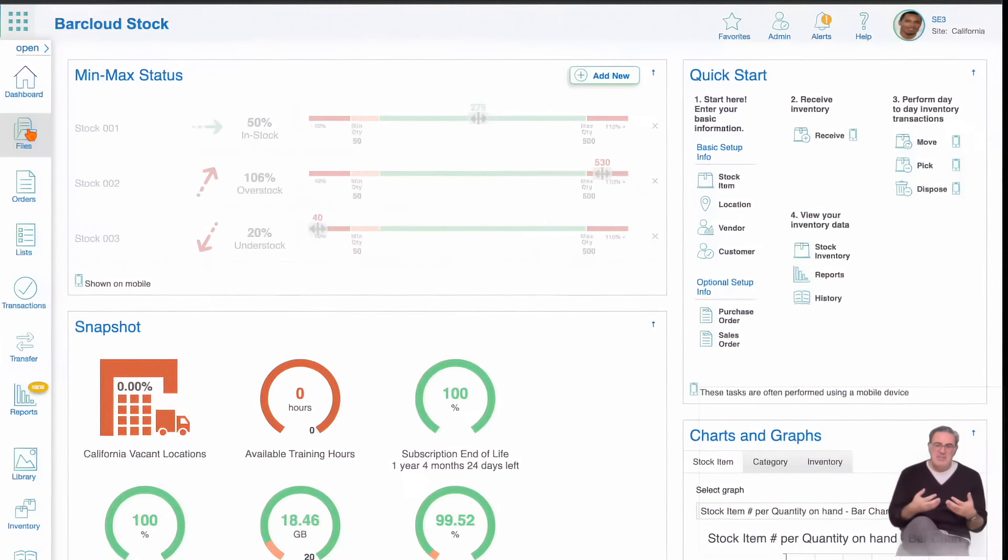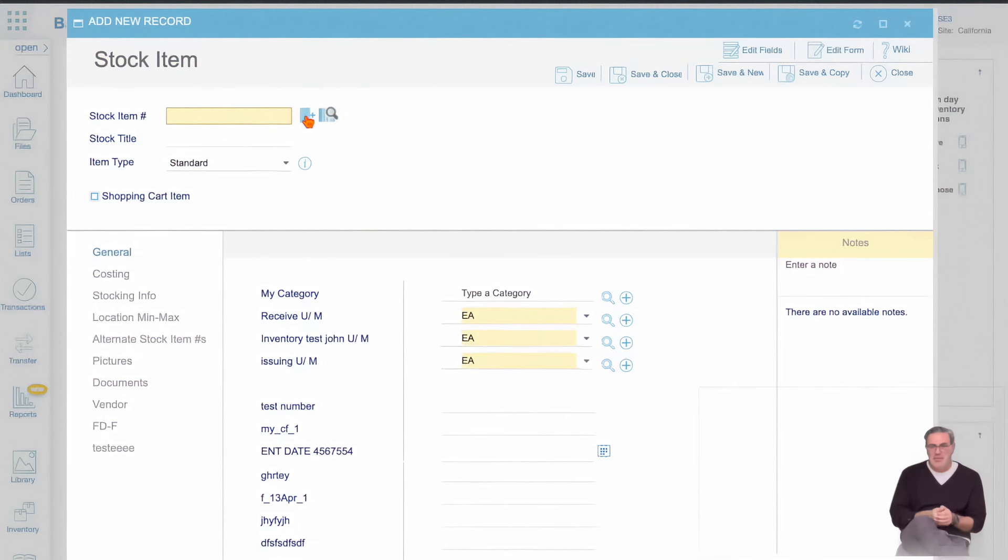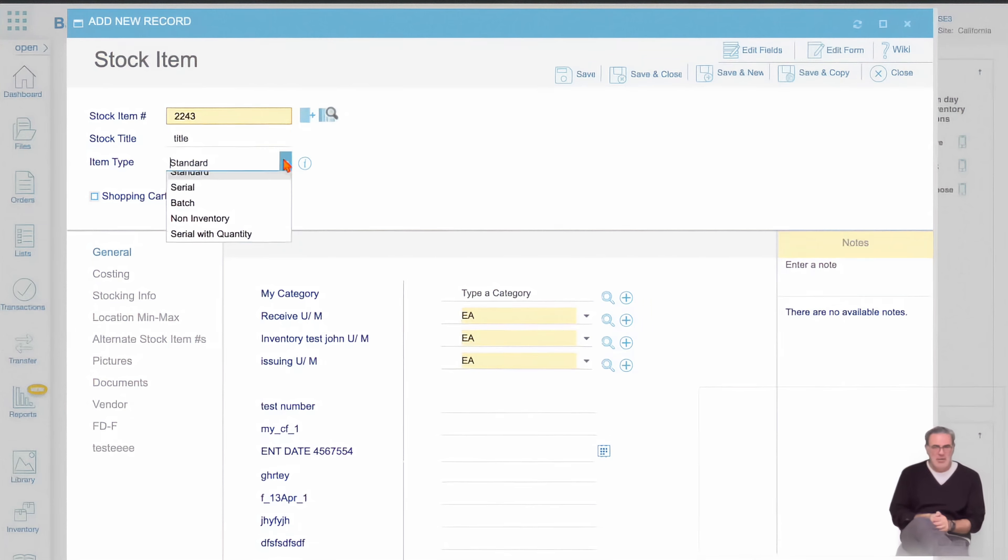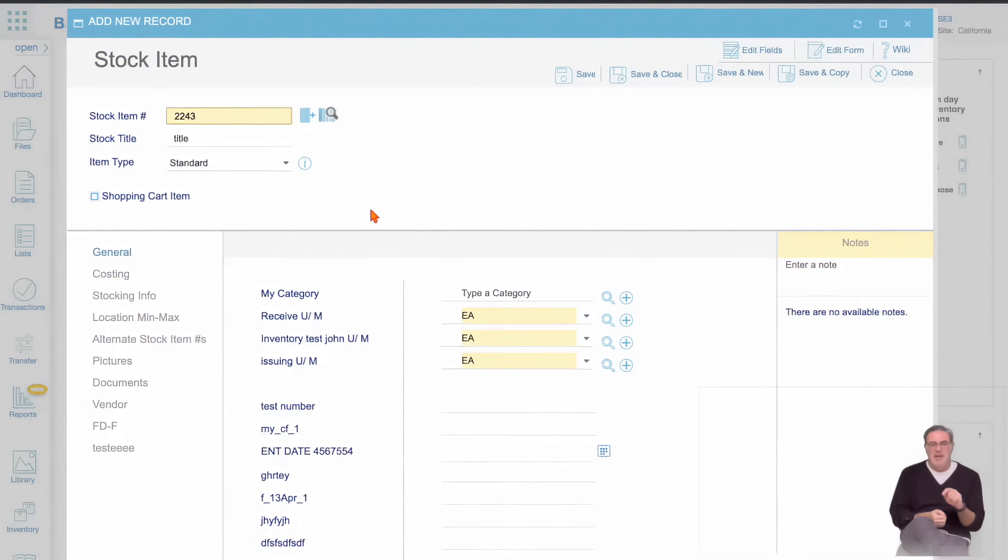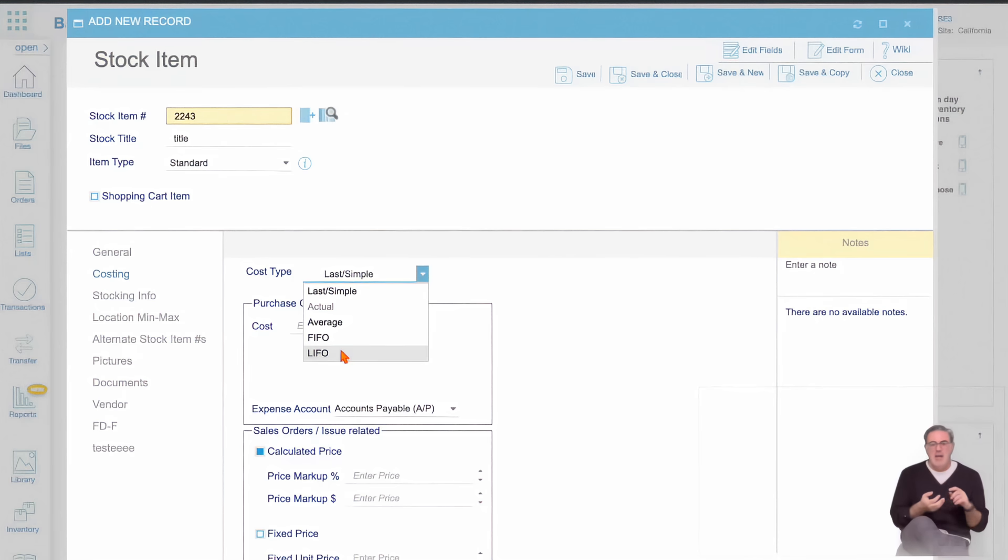The same question is asked for your park numbers. Would you want to track your inventory in a more simple way by inventory number and description? Or would you rather dive deeper into specifics like cost, cost types such as FIFO, LIFO?